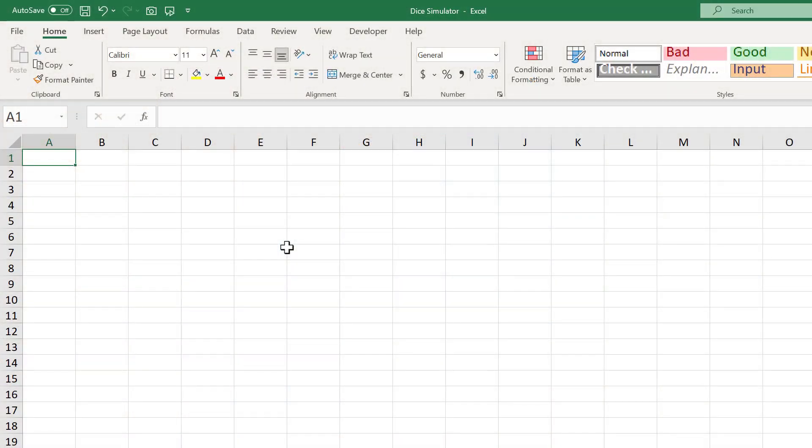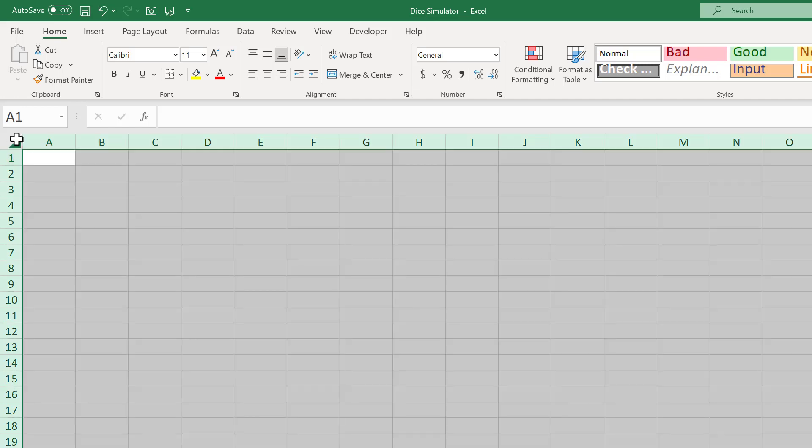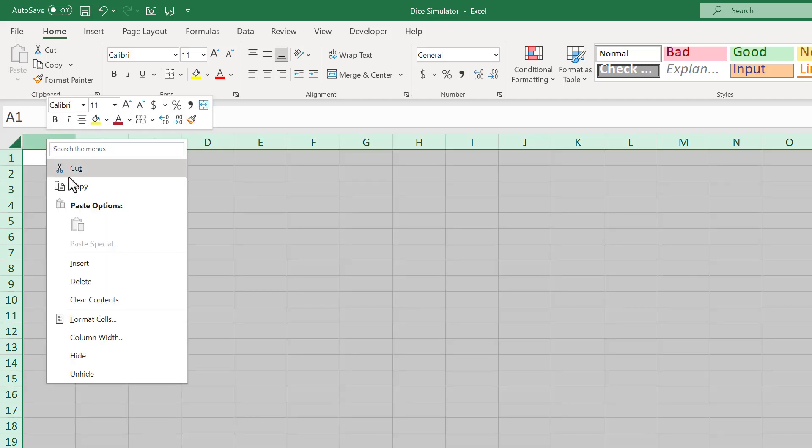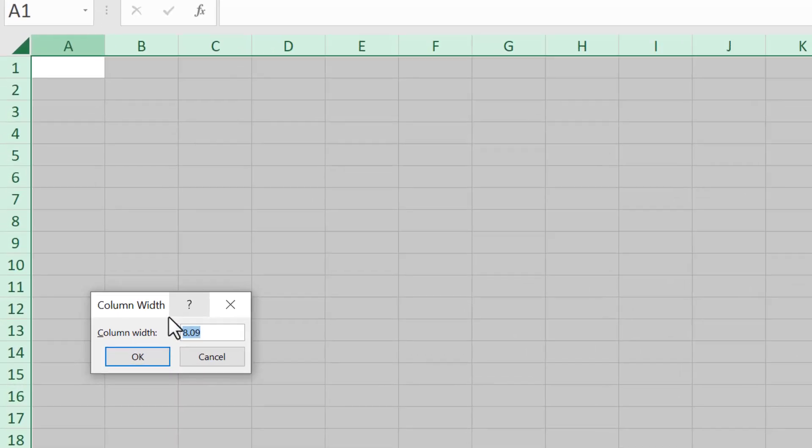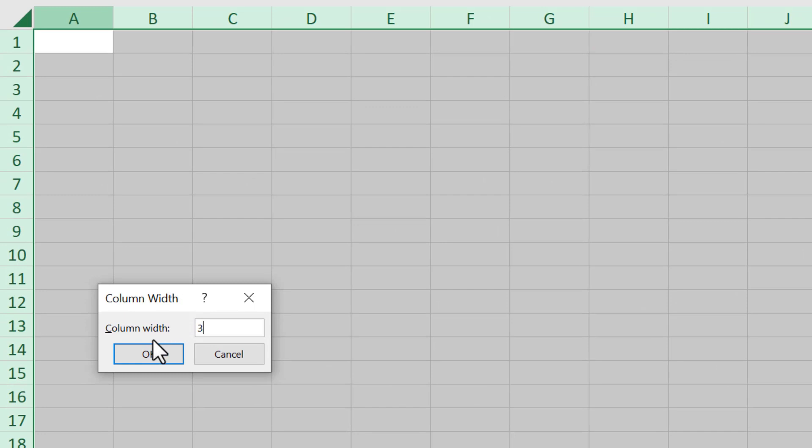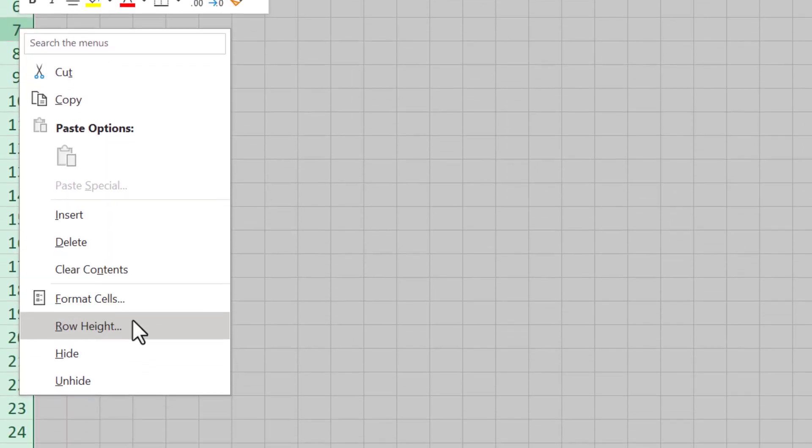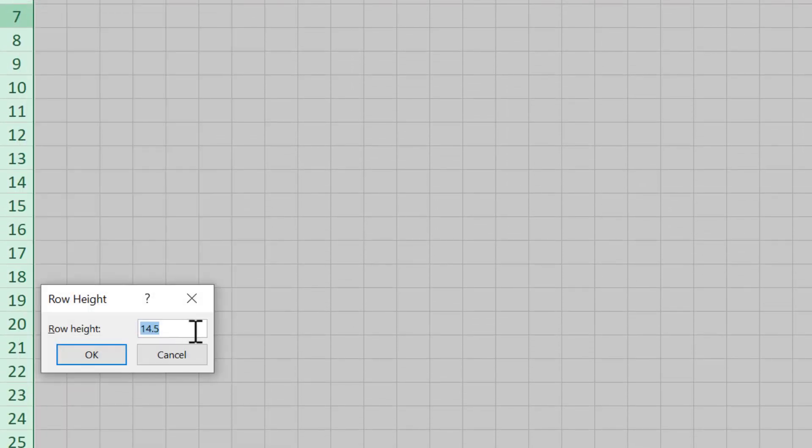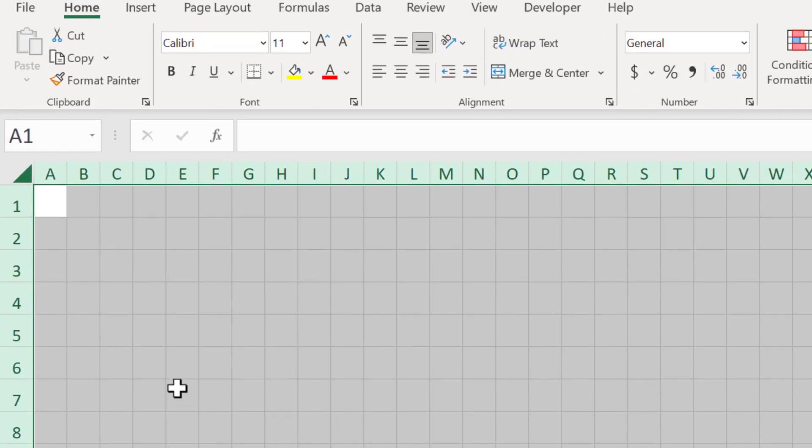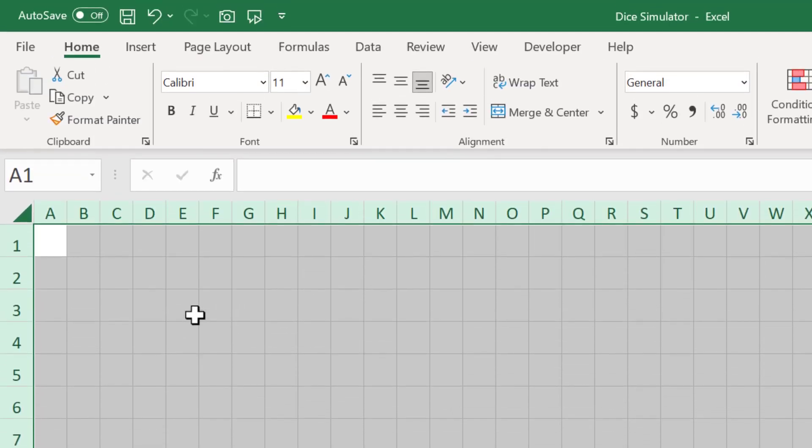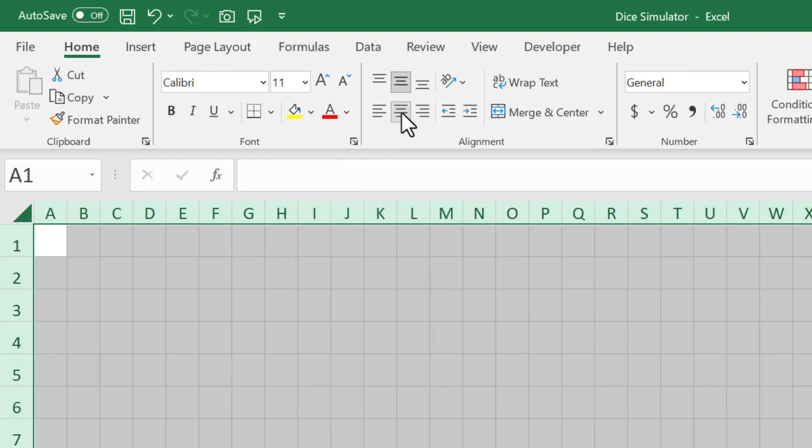The first thing we want to do is adjust the size of the rows and columns. Select all the cells, then adjust the column width to size 3, and adjust the row height to size 20. While all the cells are still selected, change the vertical alignment to middle and the horizontal alignment to center.